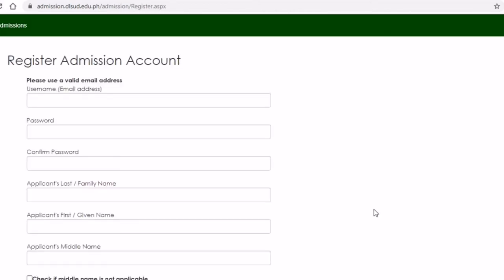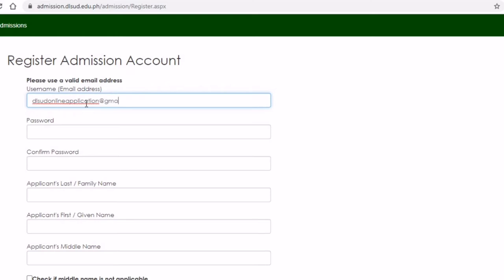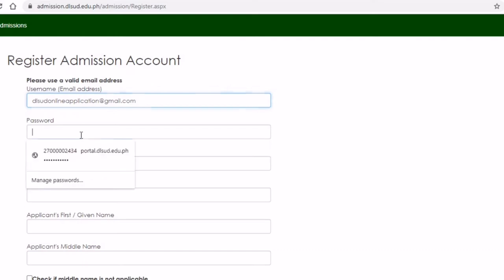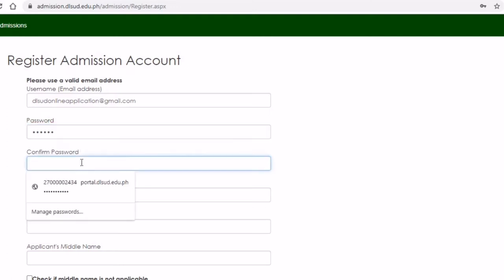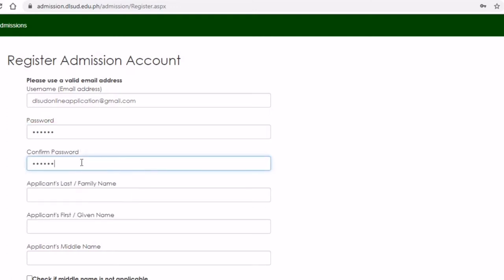This is the first page: Register Admissions Account. First of all, you would need a valid, legit email address because all the information and the link after this part will be sent to your email. Then for the password, I would suggest that you make your password as simple as possible — no need for a very complex password for this one.